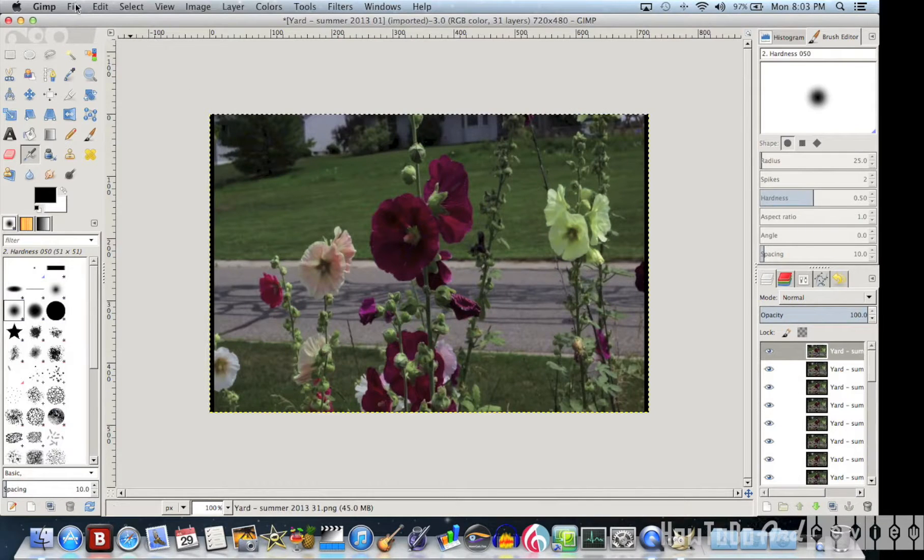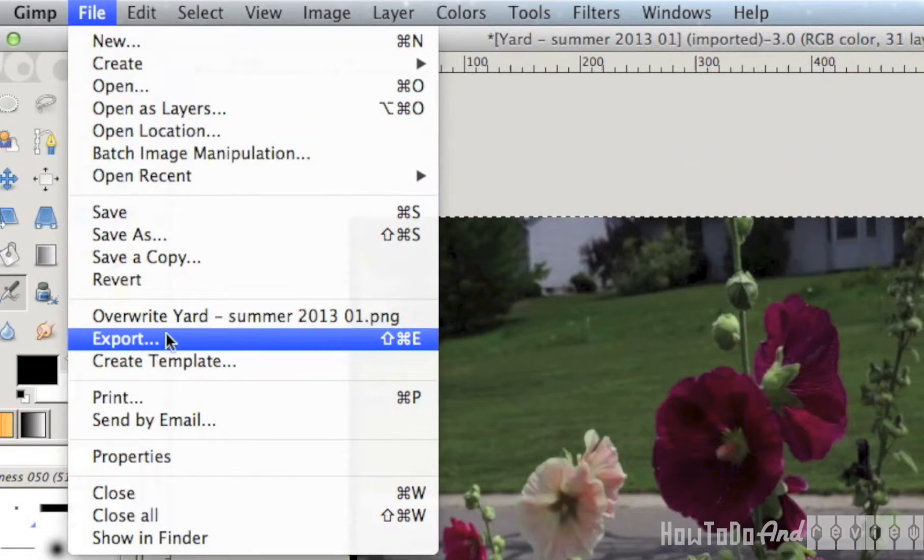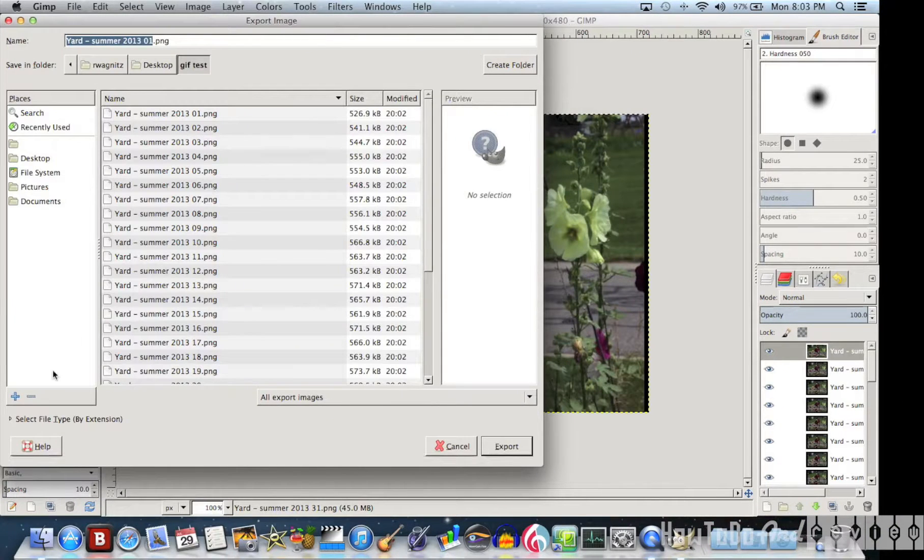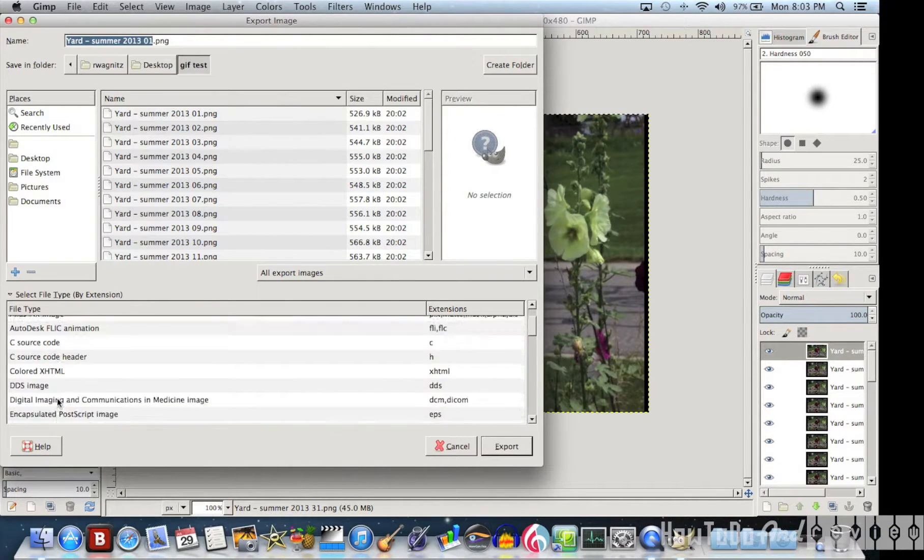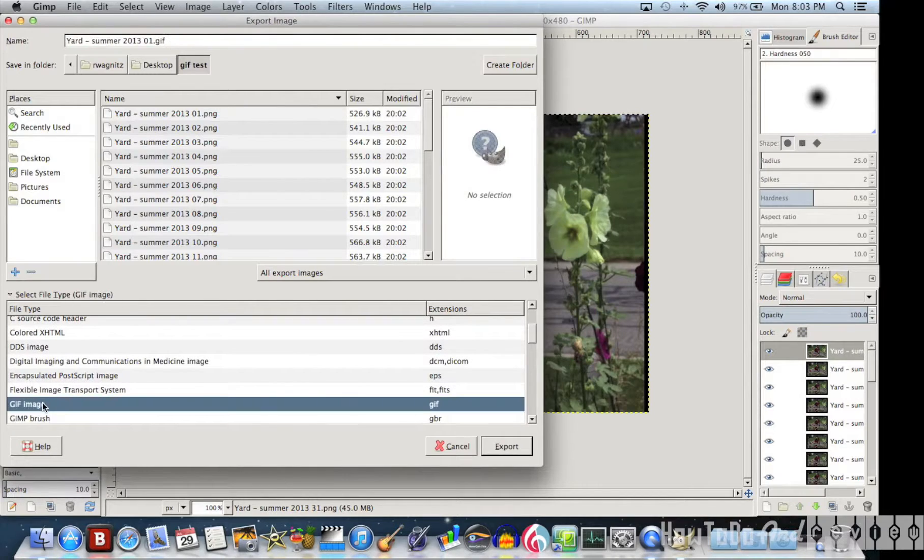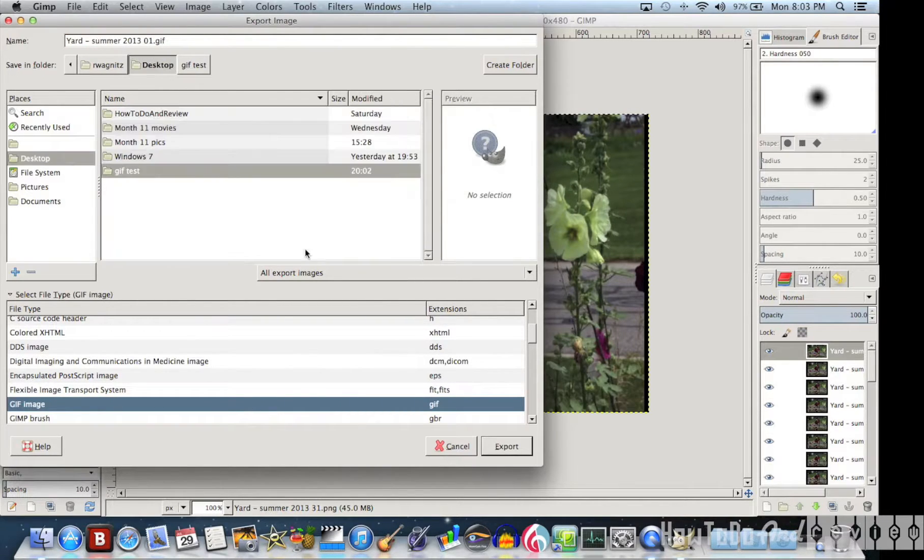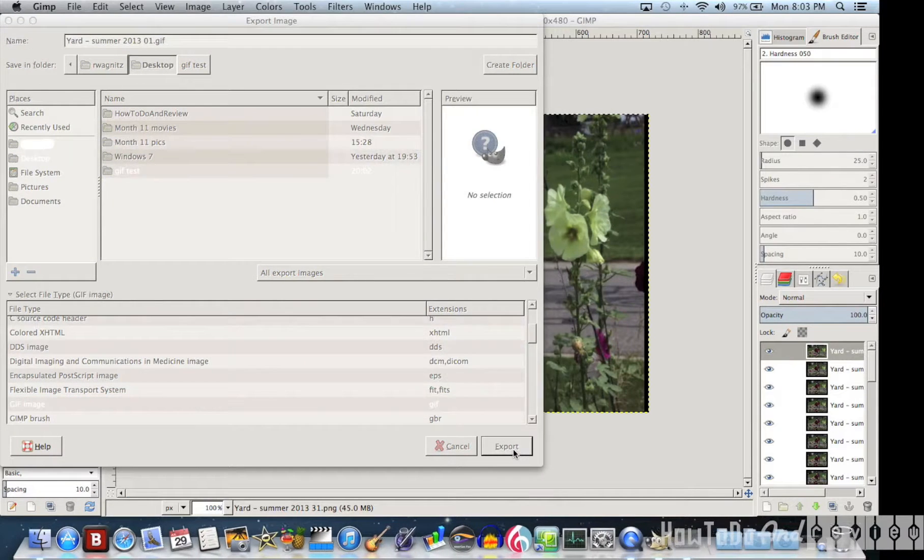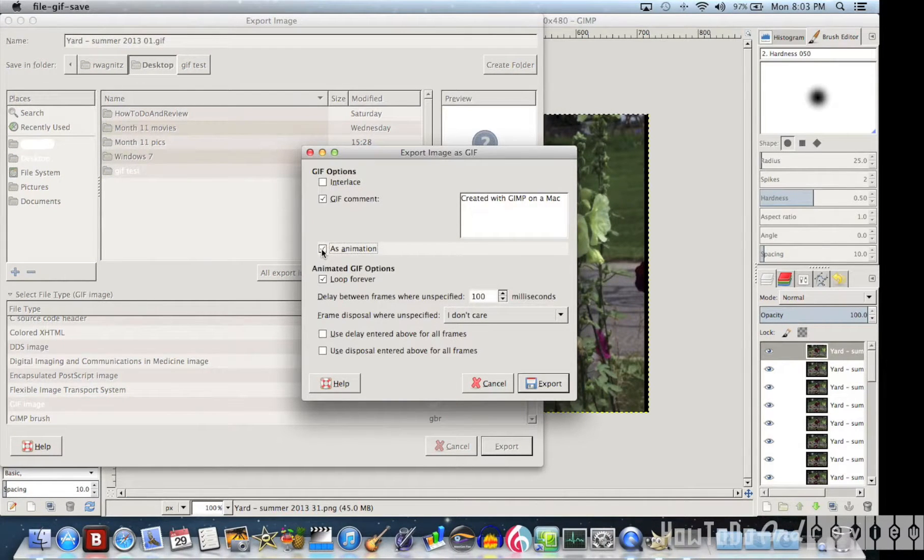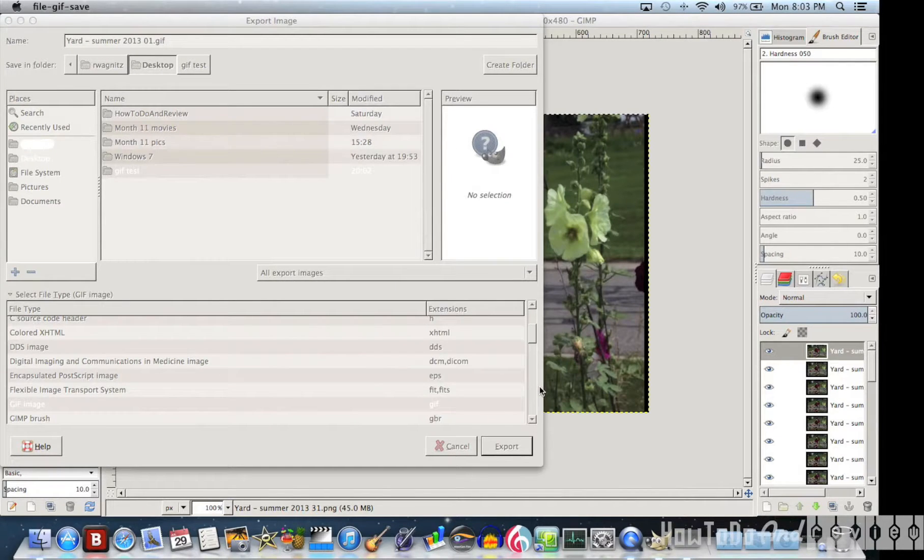And then to make our GIF file, we go to File and Export. I'm going to export as a GIF image to my desktop. And we're going to do it as an animation. Loop Forever is good for me. And we'll export it.